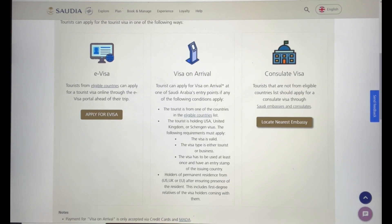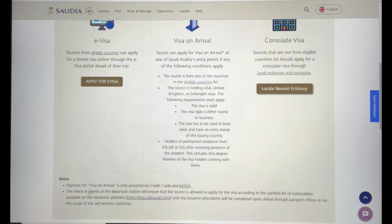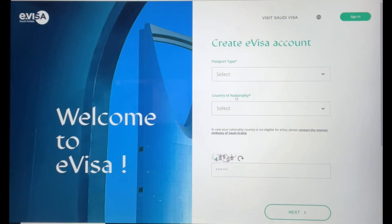Just to note: if you're getting a visa on arrival, you can only pay by credit card or through MADA — there are notes at the bottom of the site about this. Now I'm going to apply for an e-visa, so you select e-visa and you'll be taken to the application website.